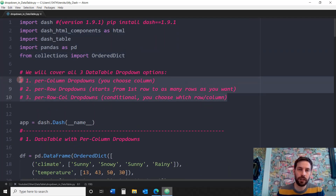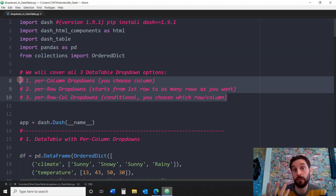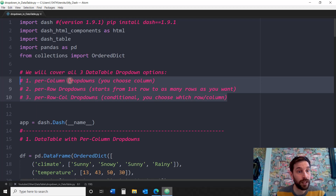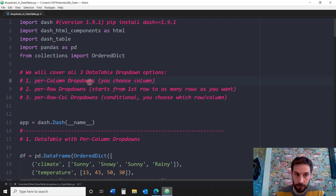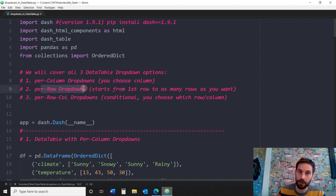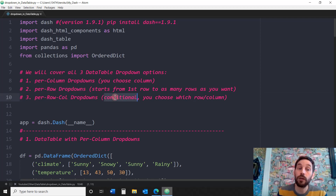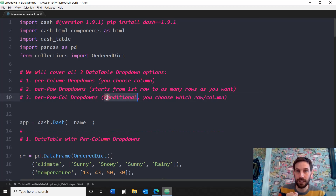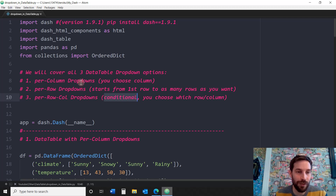The three things we're going to focus on are the main things you can do with dropdowns. You're going to learn how to create a dropdown per column — choose which column you want. You're going to learn how to create dropdowns per row — choose which rows from the first to as many as you want. And you're going to learn how to do a conditional dropdown, so you can choose exactly which cell, which row, and which column.